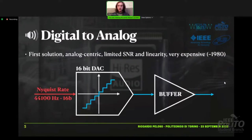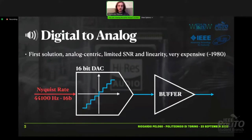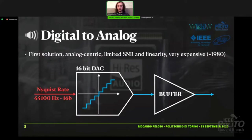My work is mostly on the digital-to-audio converter part, the consumer part. In the 1980s with the compact disc, this was the first solution to make a digital-to-audio converter. It worked at the Nyquist rate, so two times the bandwidth, more or less 44 kHz, but with 16 bits of resolution. It means that the digital-to-audio converter needed is a 16-bit one at more or less 65,000 levels, and this part must have the capability of creating 65,000 individual levels of tension.